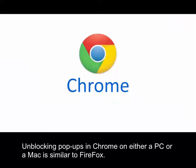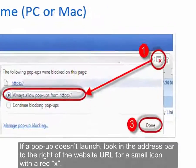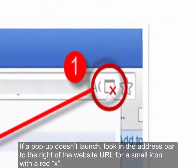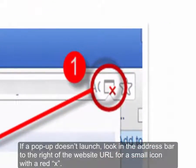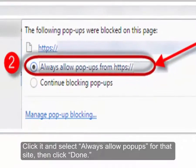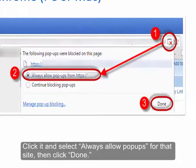Unblocking pop-ups in Chrome on either a PC or a Mac is similar to Firefox. If a pop-up doesn't launch, look in the address bar to the right of the website URL for a small icon with a red X on it. Click the icon and select 'Always Allow Pop-ups' for that site, then click 'Done.'